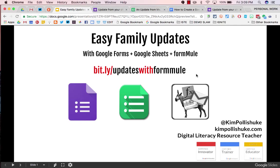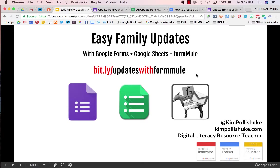Hi everybody, this is an update to a previous tutorial video, Easy Family Updates using Google Forms, Google Sheets and Formule.